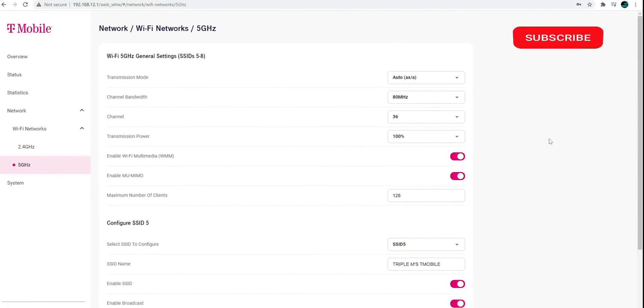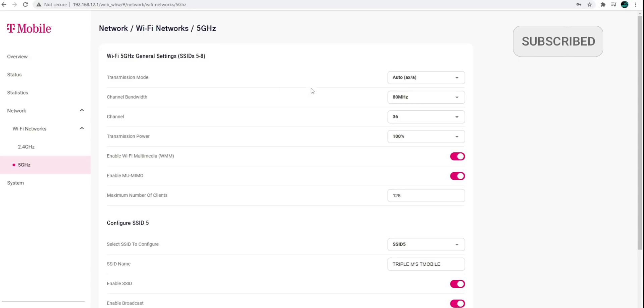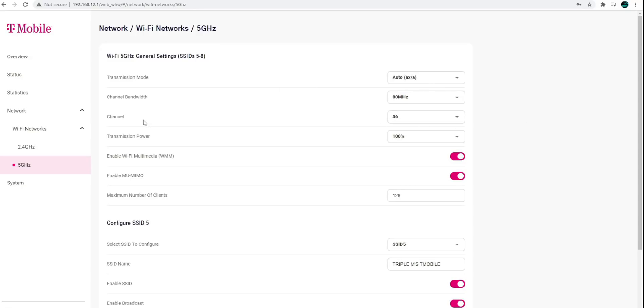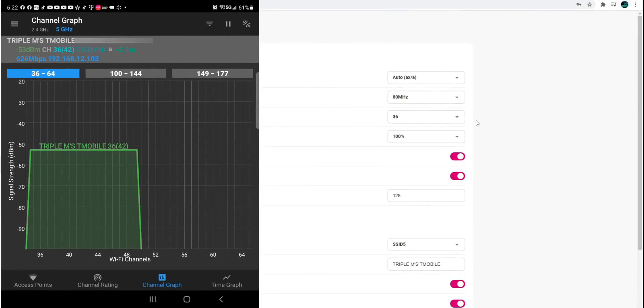So here we are in the 5 GHz. And you can see I do have bandwidth set and it's maxed out at 80 MHz. But important, it tells you the channel number right there. Right now, I am on channel 36. Let me go ahead and jump over to the app and see channel 36 if I'm the only one on that channel.